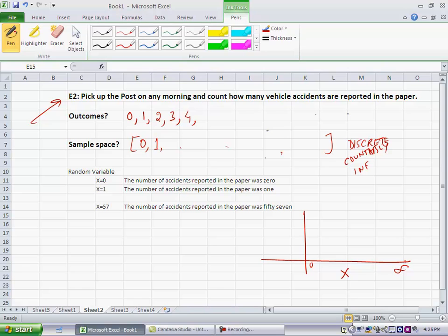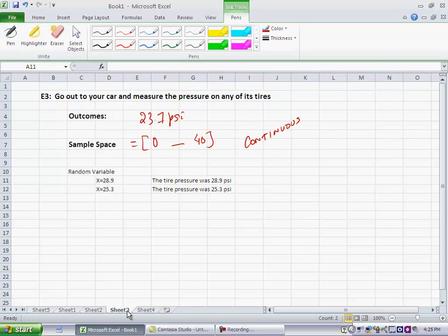So, random variables are simply a shorthand for labeling the outcomes. And they're usually represented using letters x, y, and z, the letters towards the end of the alphabet. So, in our case, let's take the third experiment. Here, x would actually be the tire pressure that you measured.